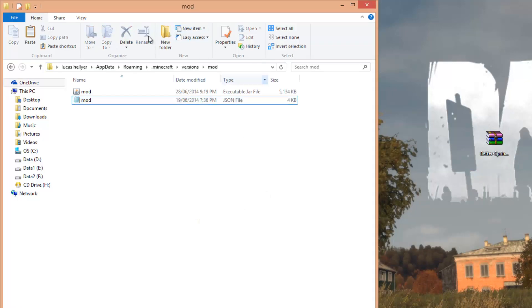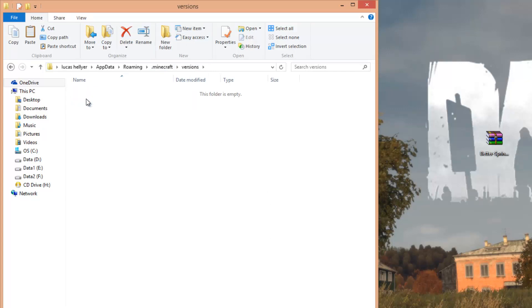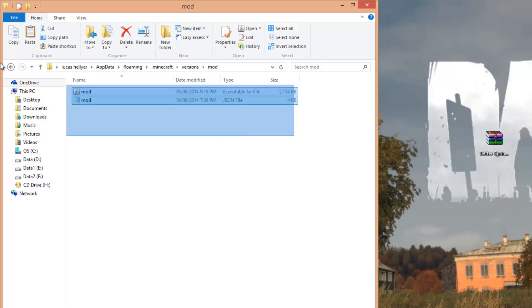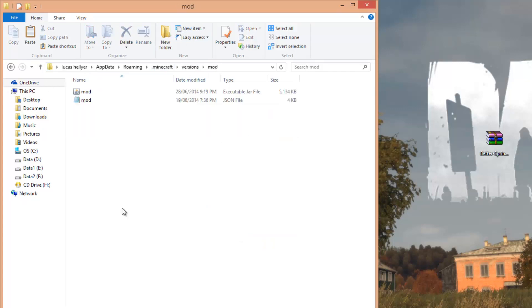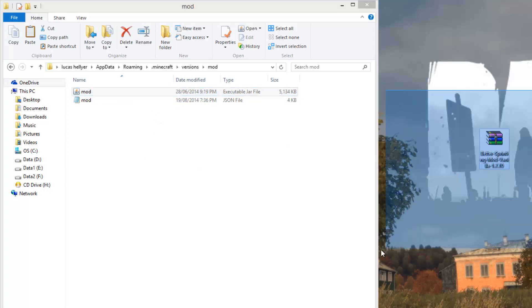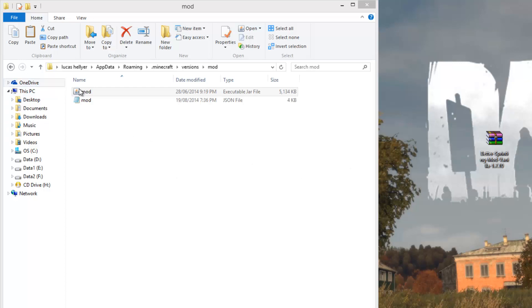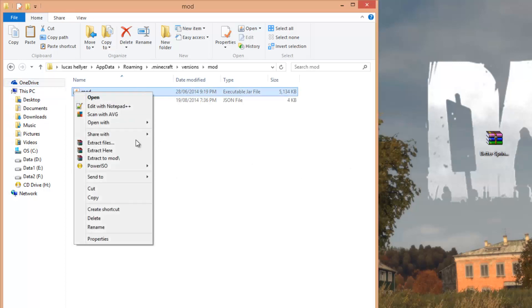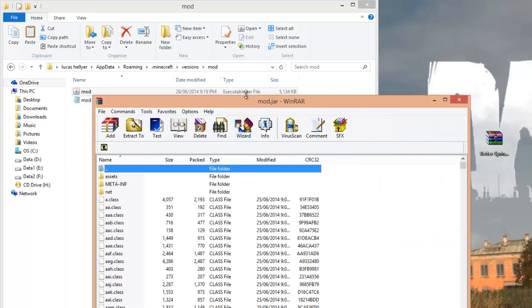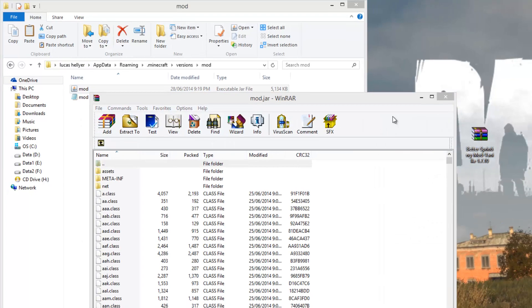Now we've set up the version. We've essentially just made a copy of that, and then this is just called Mod. Now what you have to do is add the Mod. Just open this the same way you opened that. However you did that, you want to do the same to this. I'll just right-click on it, open with WinRAR.